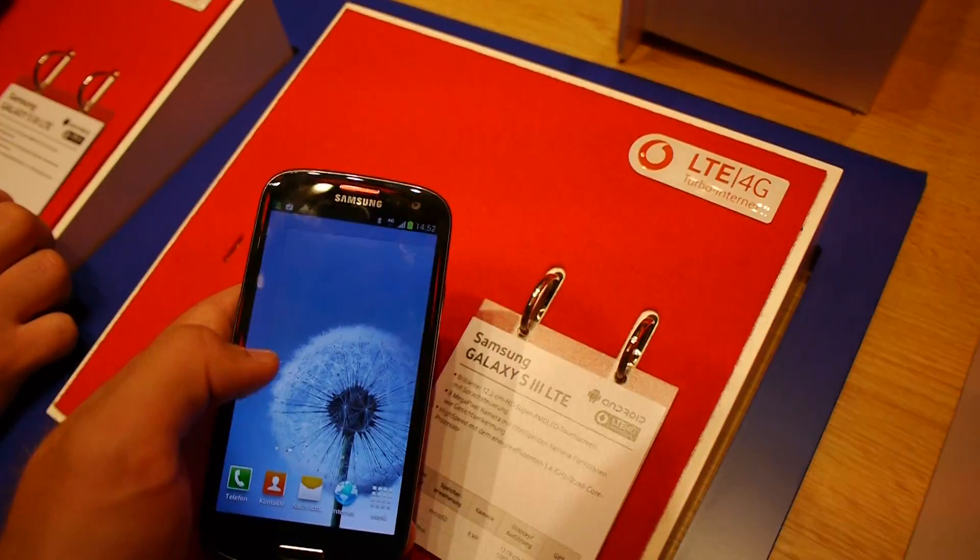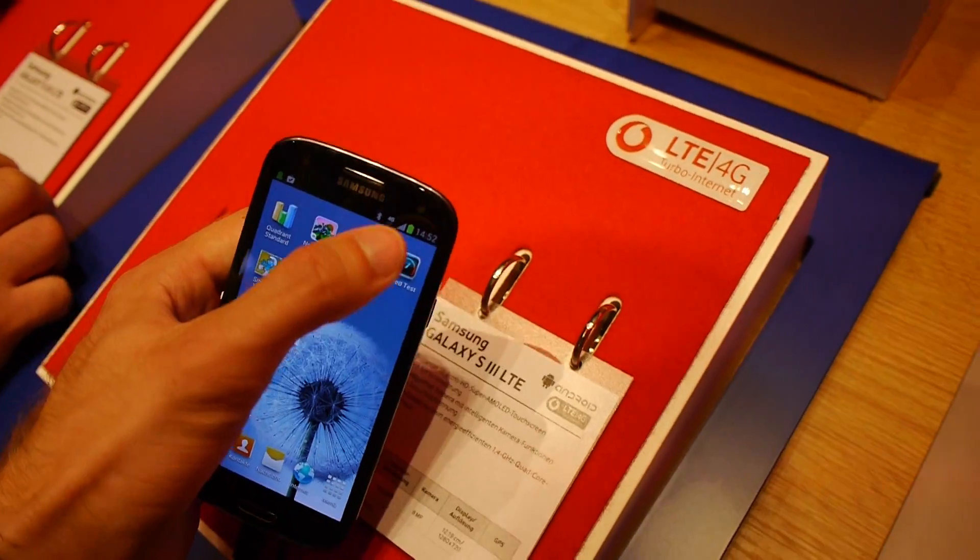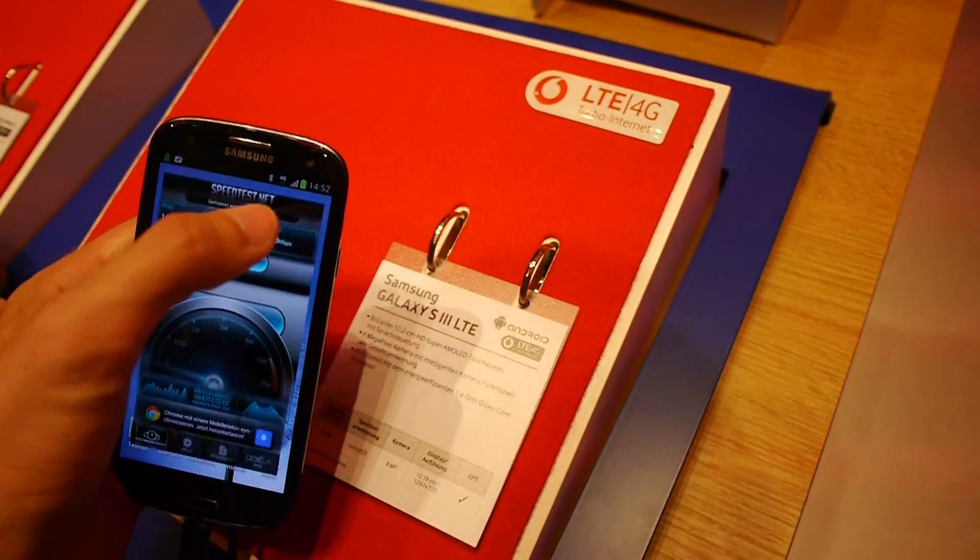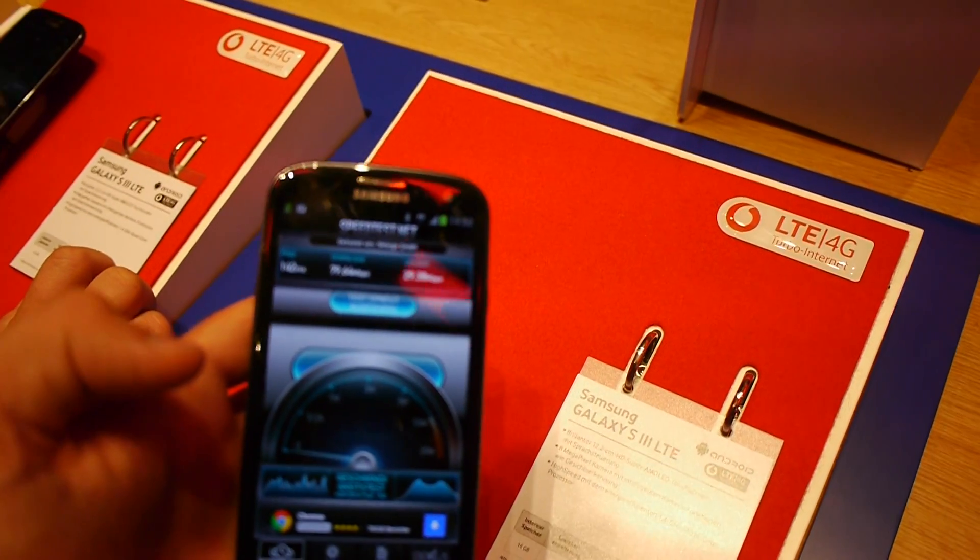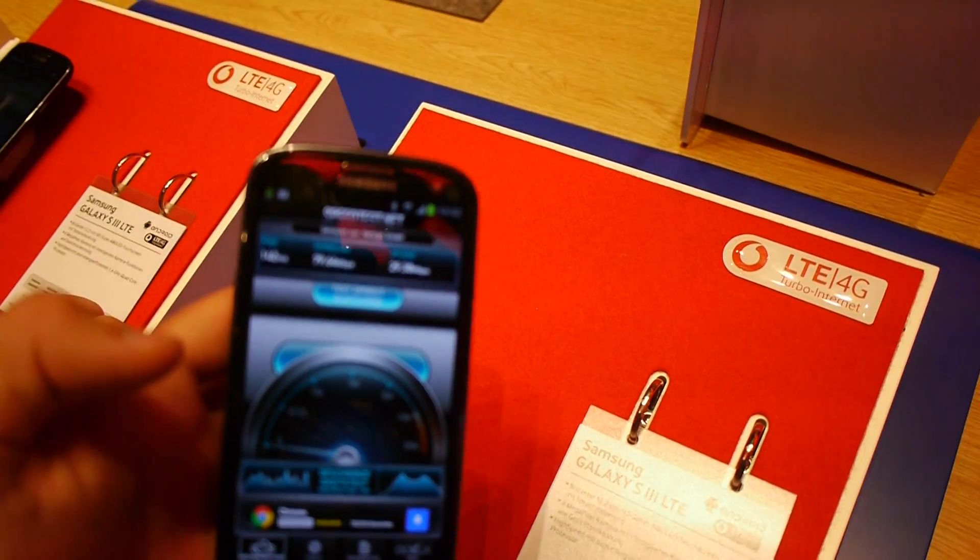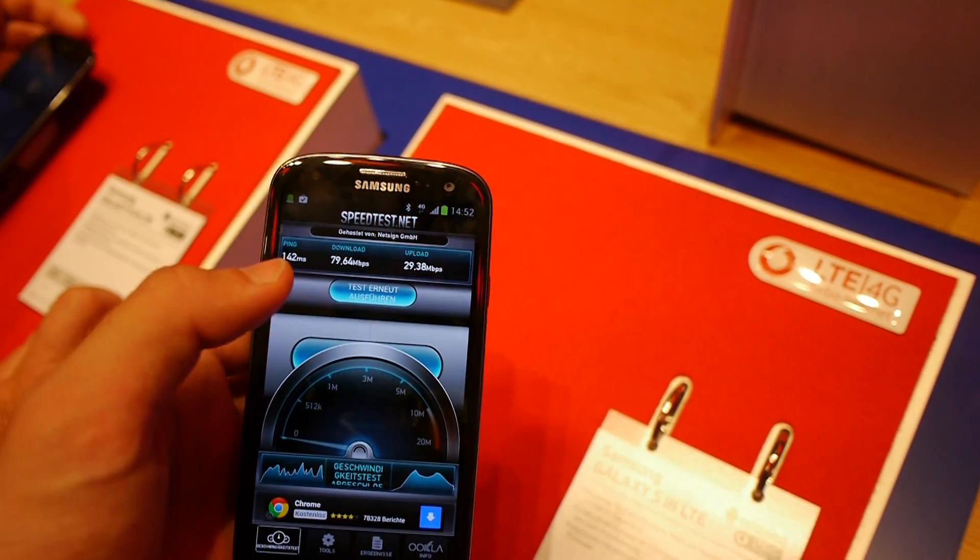My name is Balazs Gal and we tried it out with the LTE connection here and we got 80 Mbit down and 30 Mbit up.